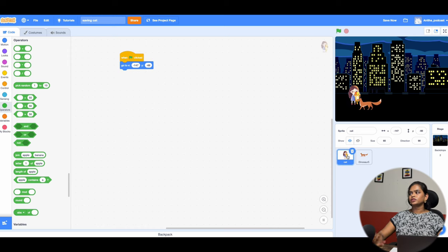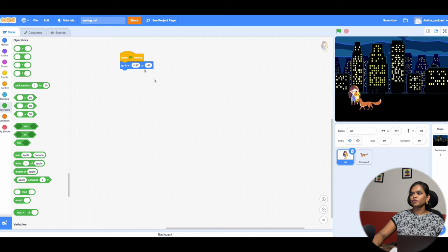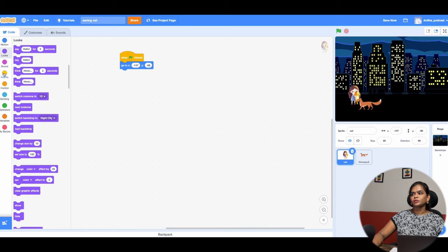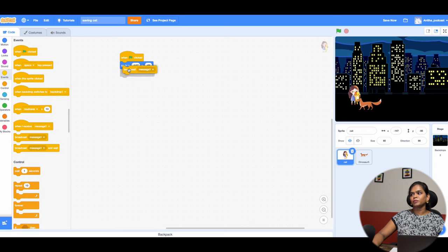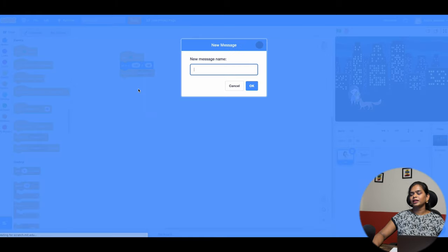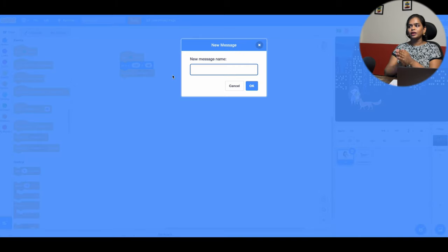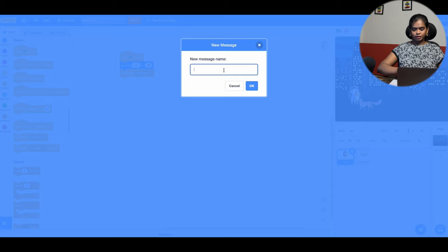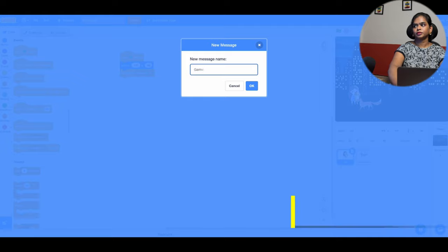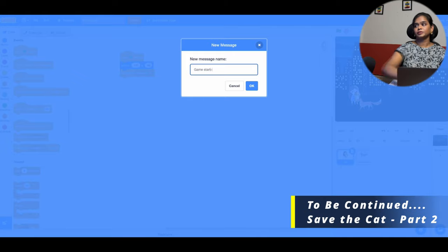Now for the girl's jump — she is standing here, and once she is positioned, I want to send a broadcast message. This message lets other parts of the code know that the game has started. So I add a broadcast and name it 'Game Started'.